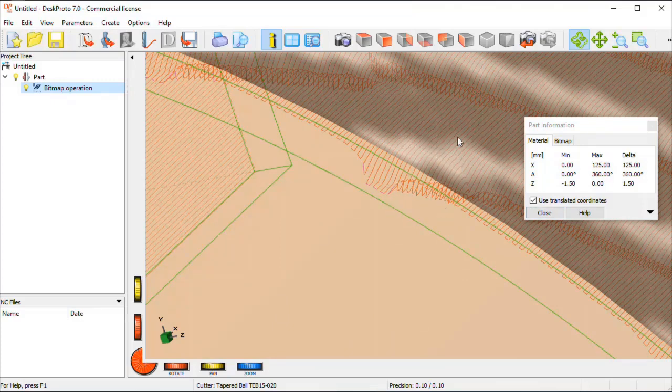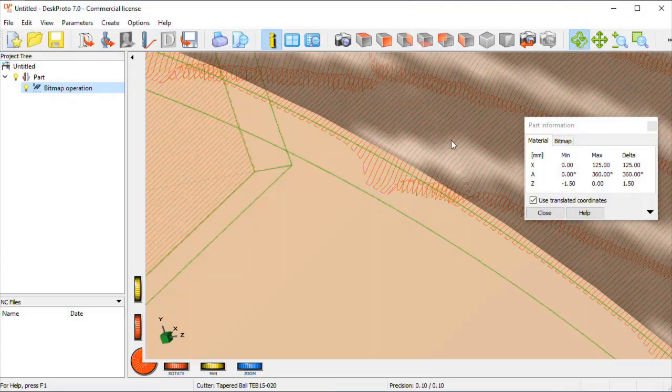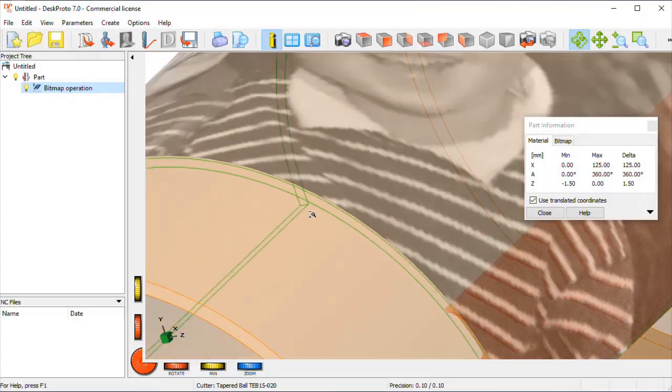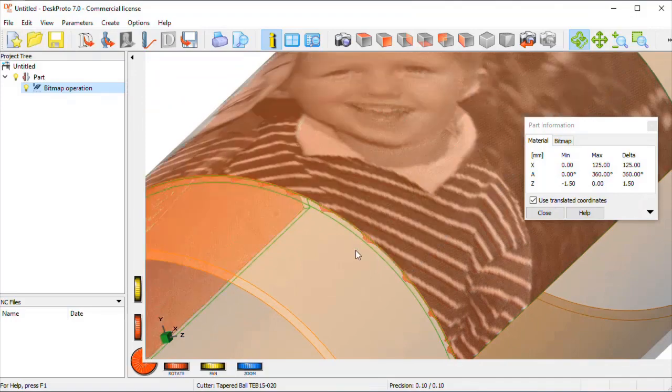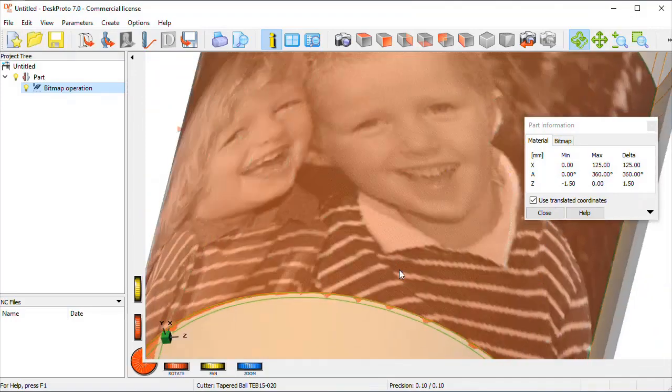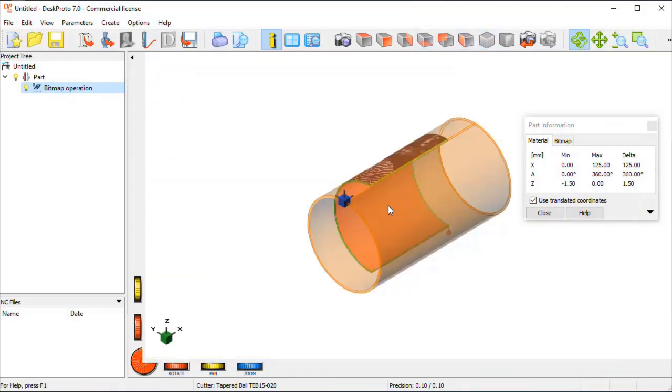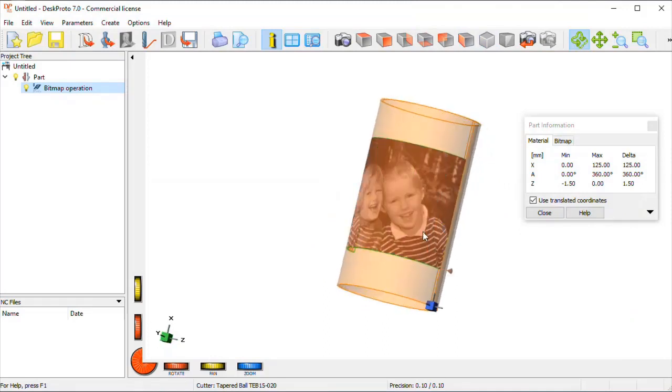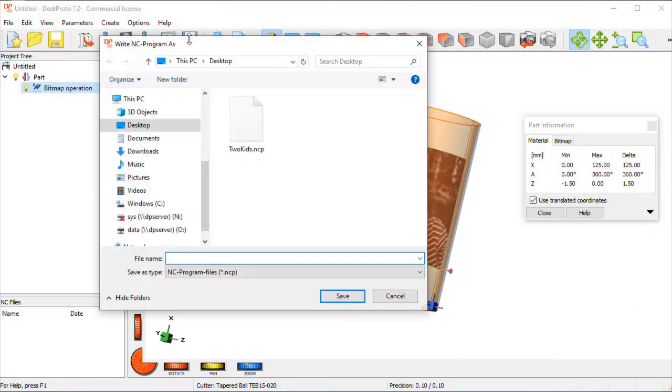The very rough image here is only because of a quicker display, the actual image is much more detailed. So here we are, these are the toolpaths, and the final step is to save these to an NC file.